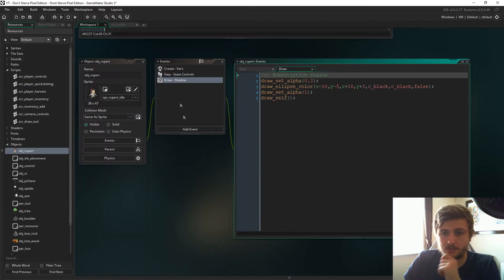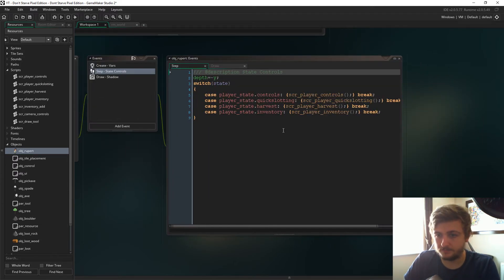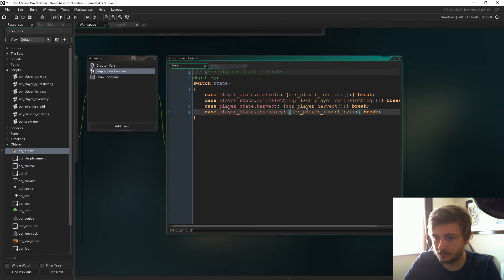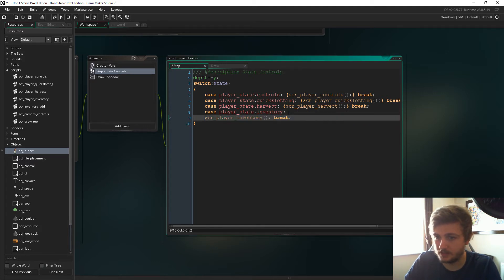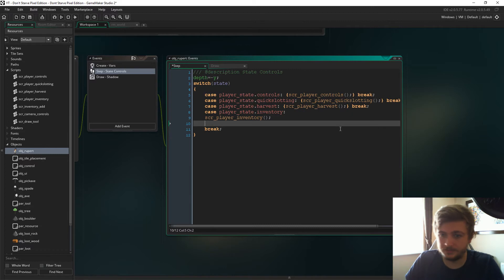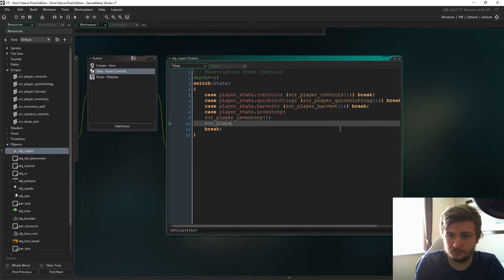Now if we go to object Rupert, in the step event where we're dealing with the states, just delete these brackets. Have a new line, and then under that, we're just going to say script player quick slotting.